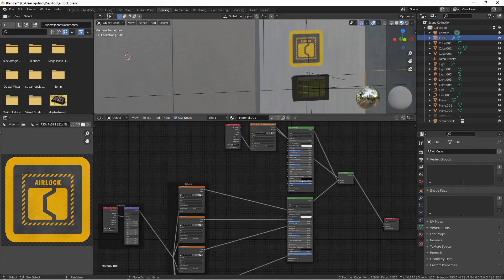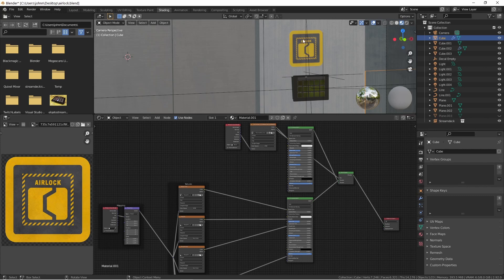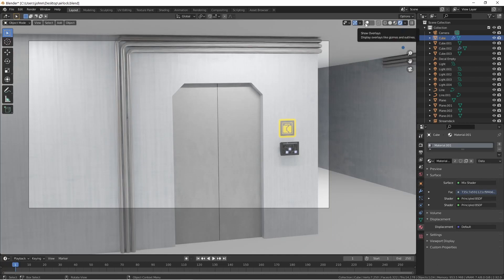By using the two principled shaders, I now have full control over how the surface of the decal looks as compared to how the surface of the wall looks. This method works pretty well, especially if you only have a few decals that you want to apply to a given shader.